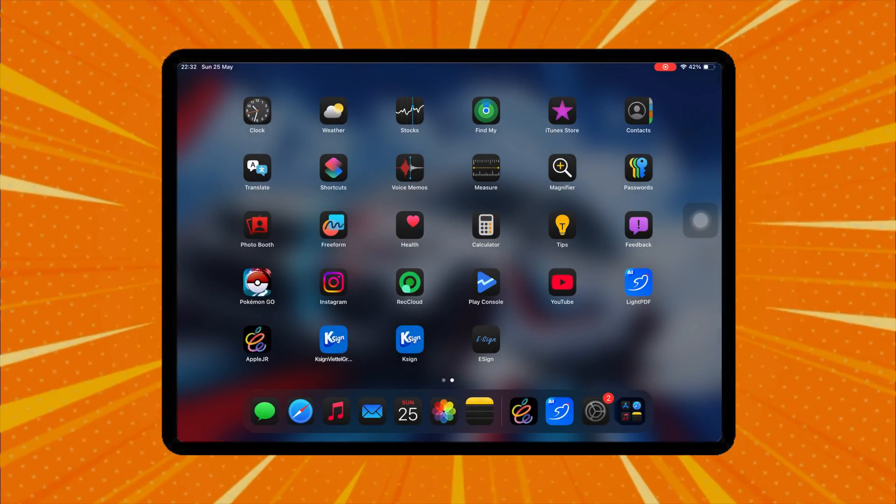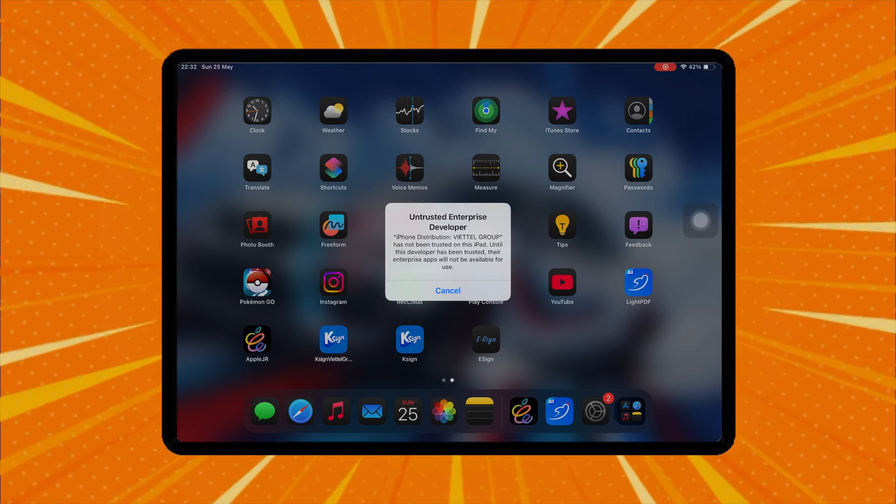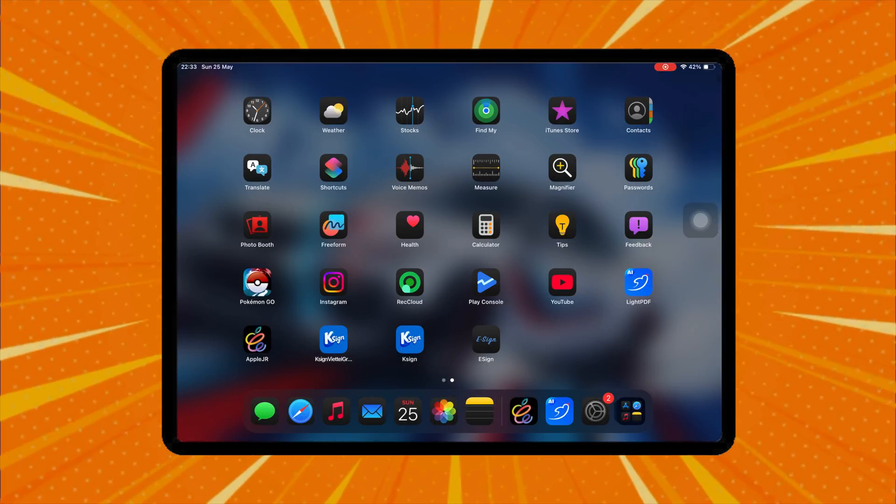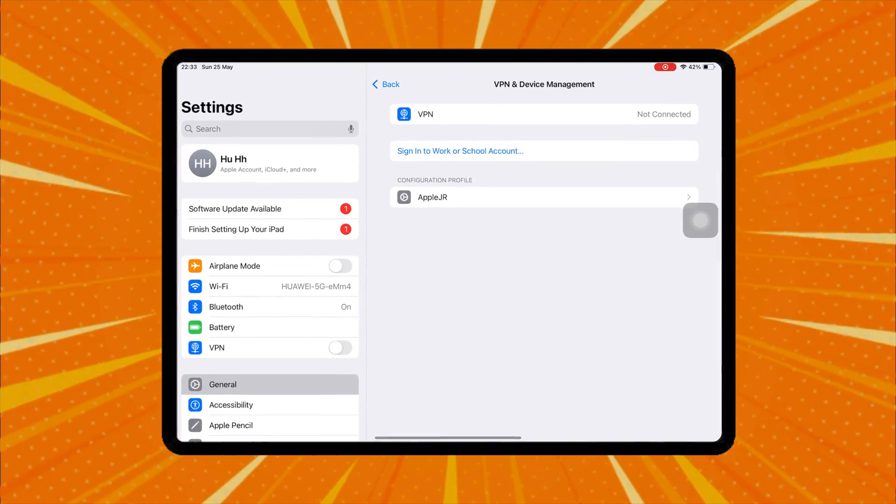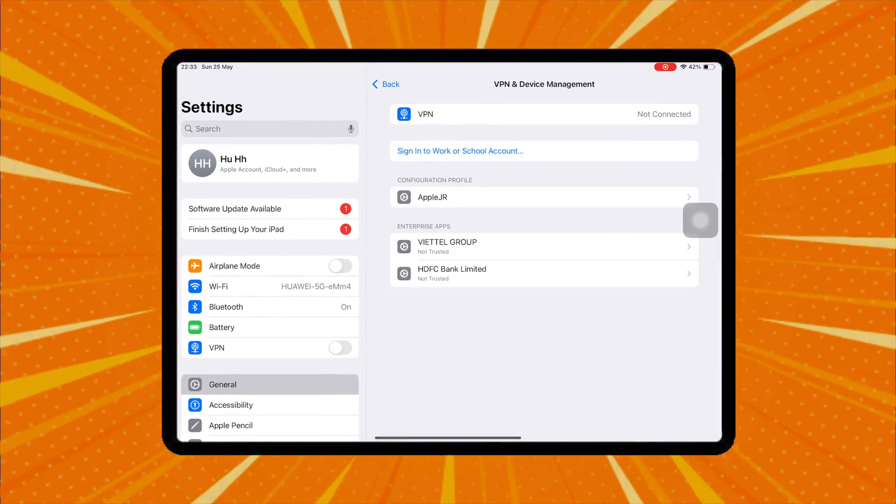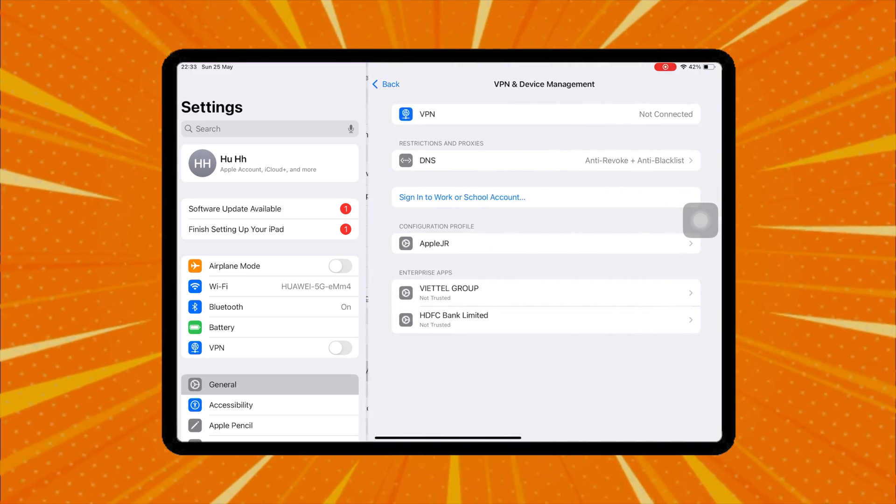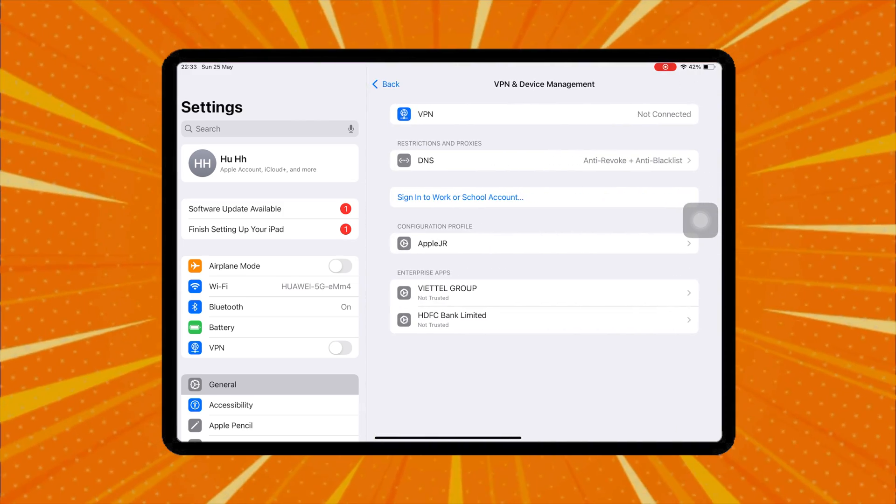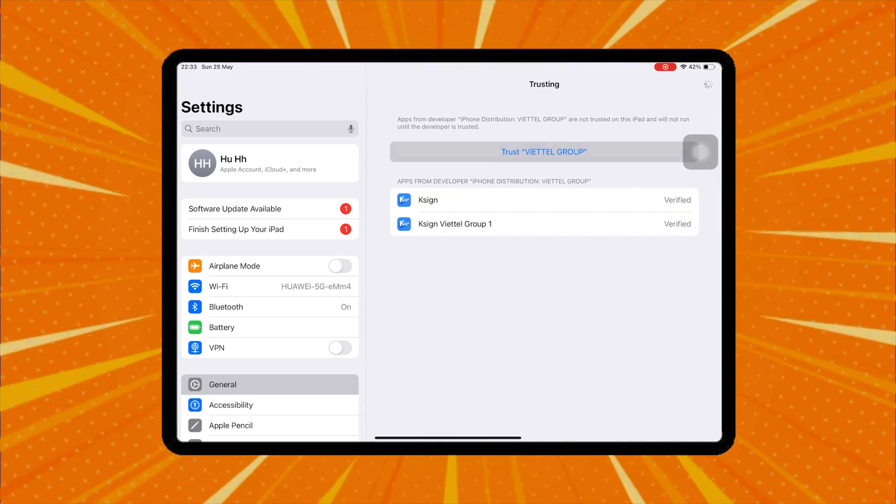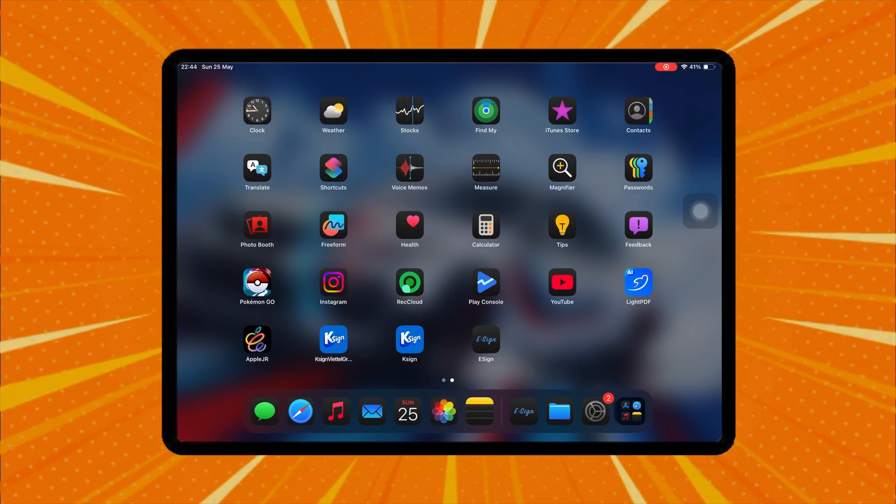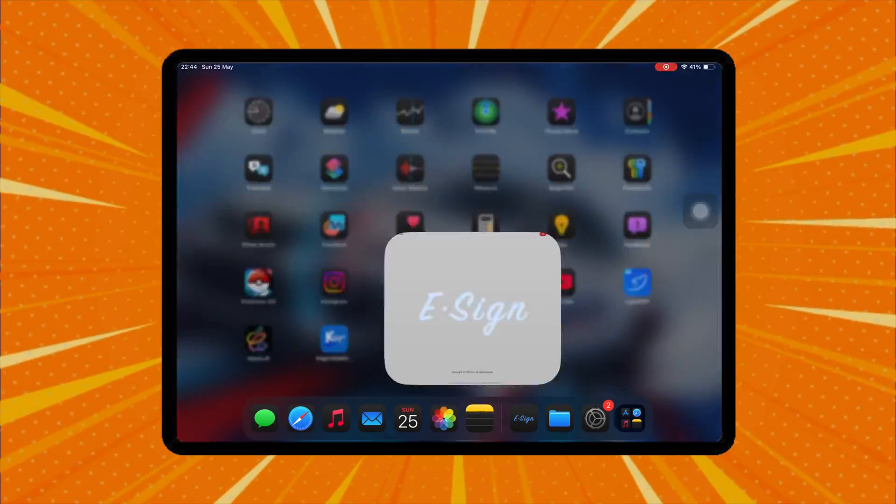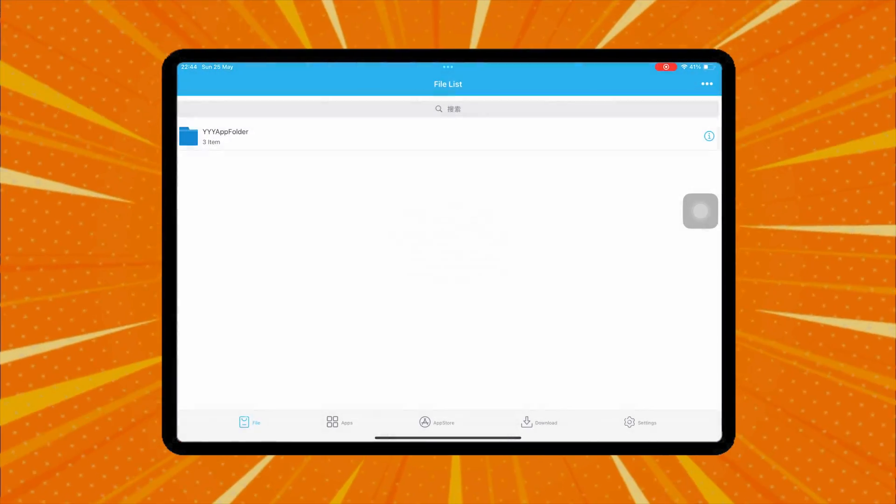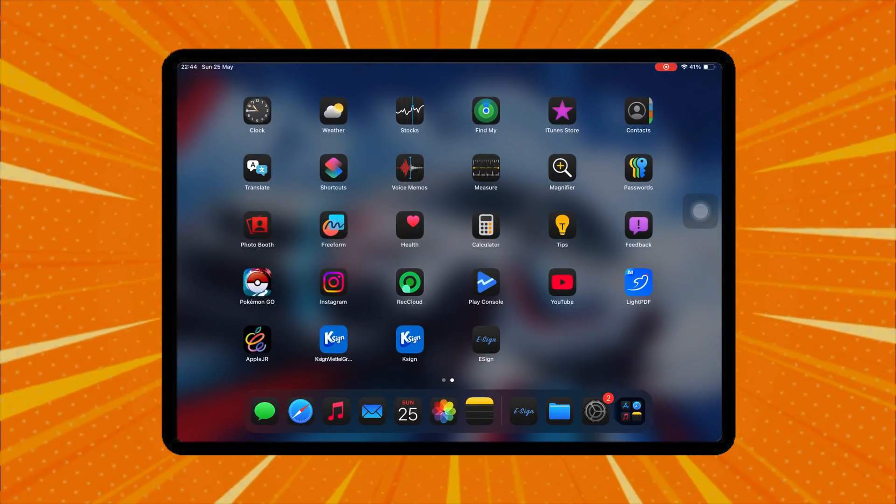Then verify these apps by going to Settings, General, VPN and Device Management, then click Trust. After that, you're ready to open and launch eZion or K-Sign.